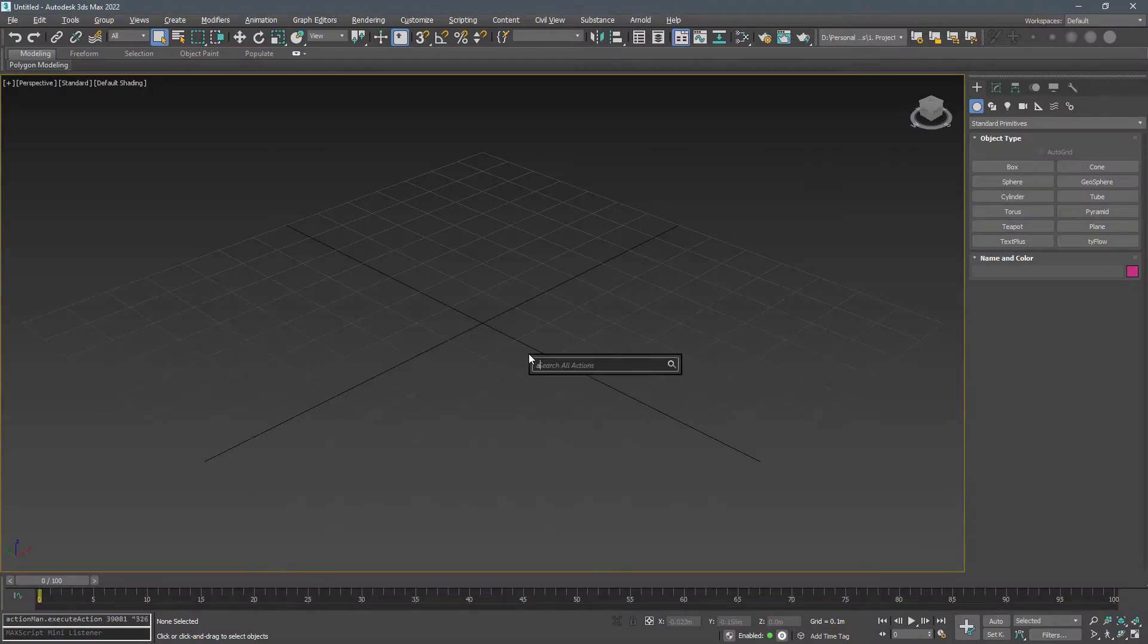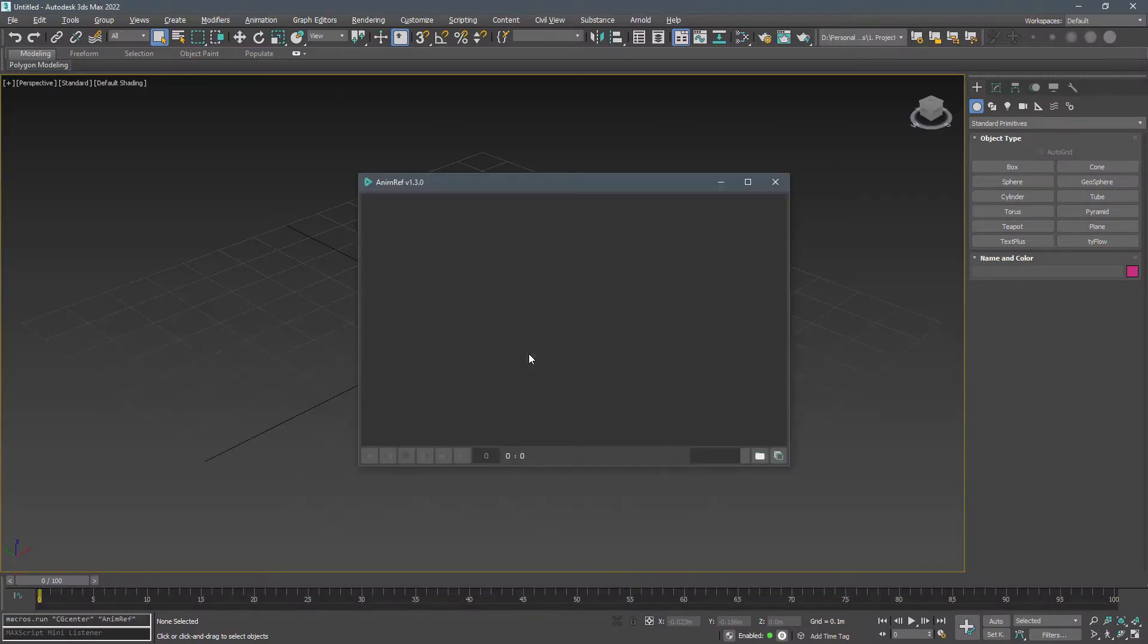After installation, search for AnimRef. You can assign a shortcut or put it under a menu.